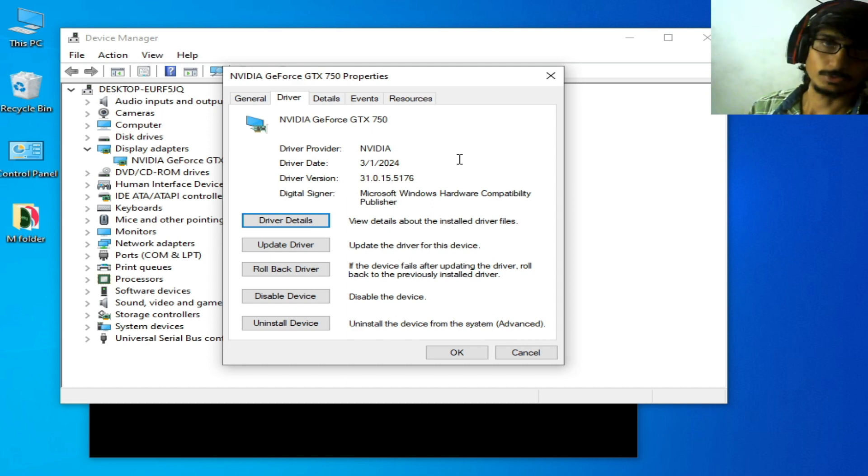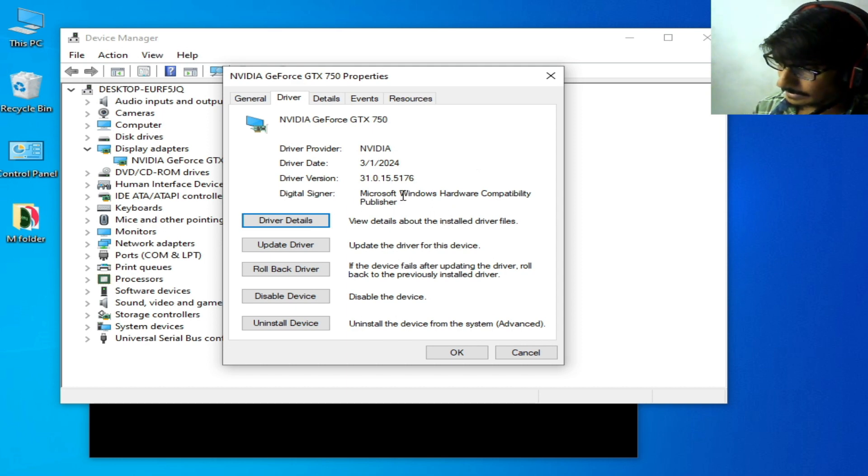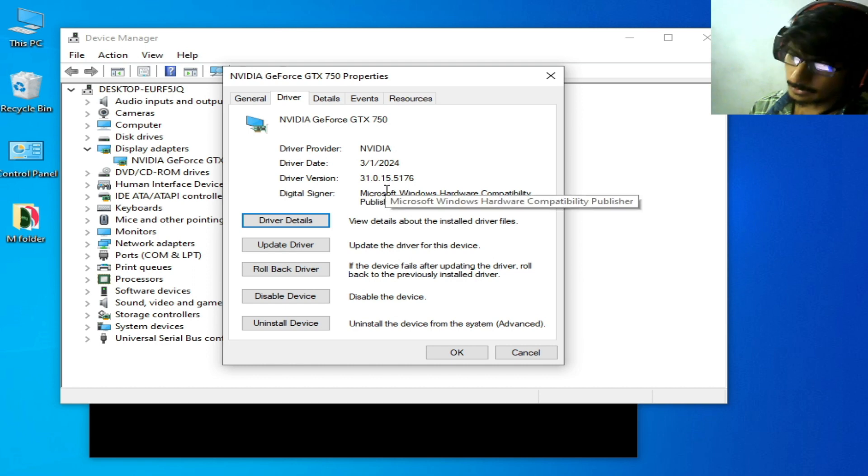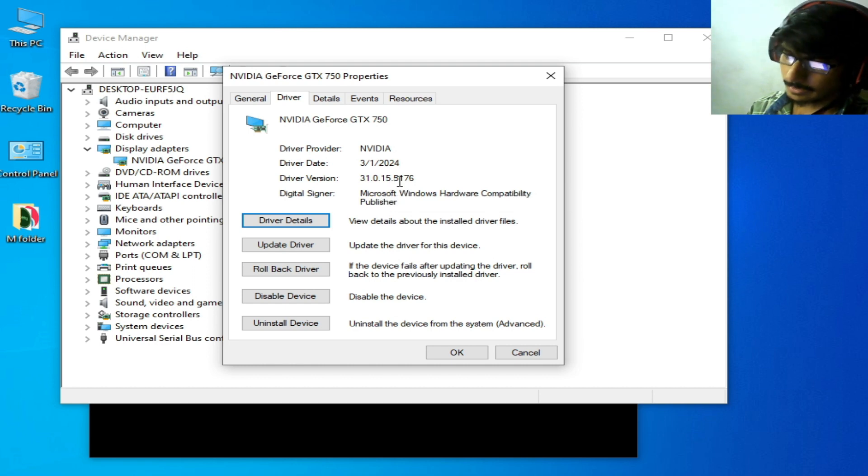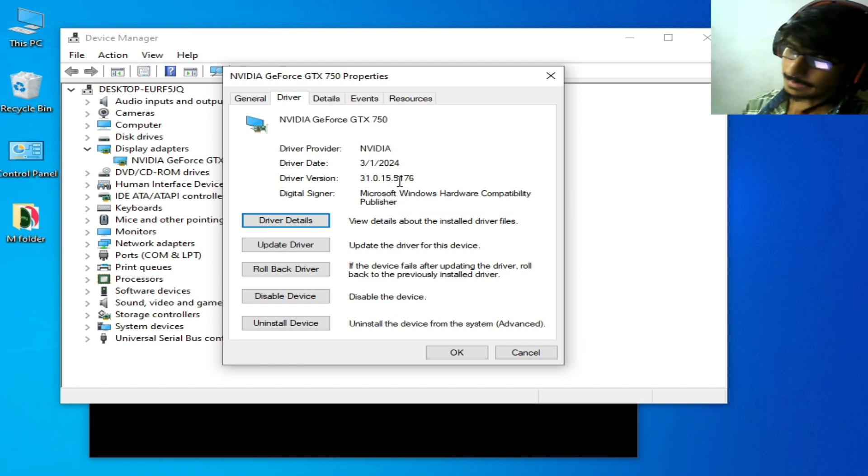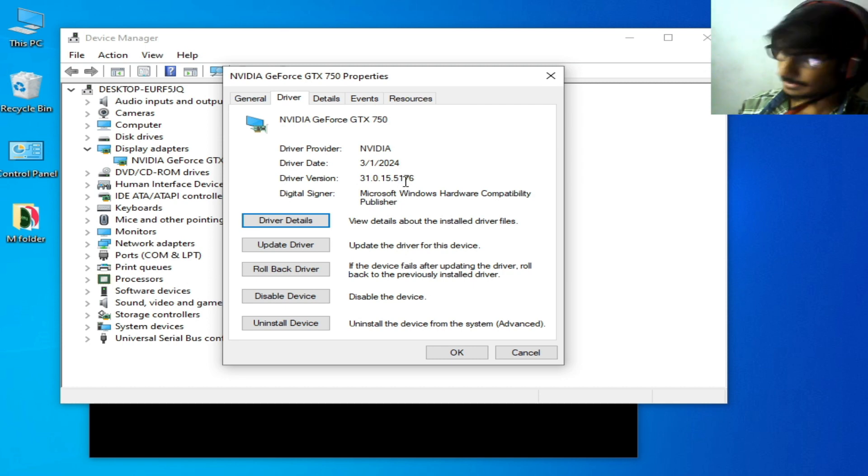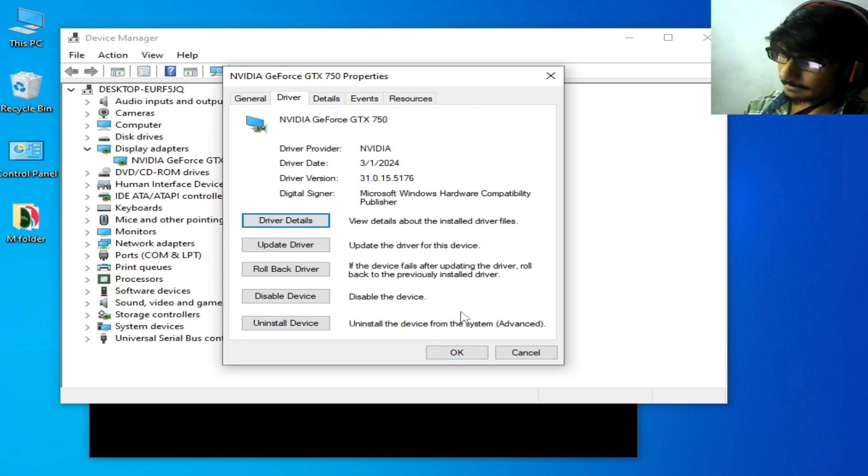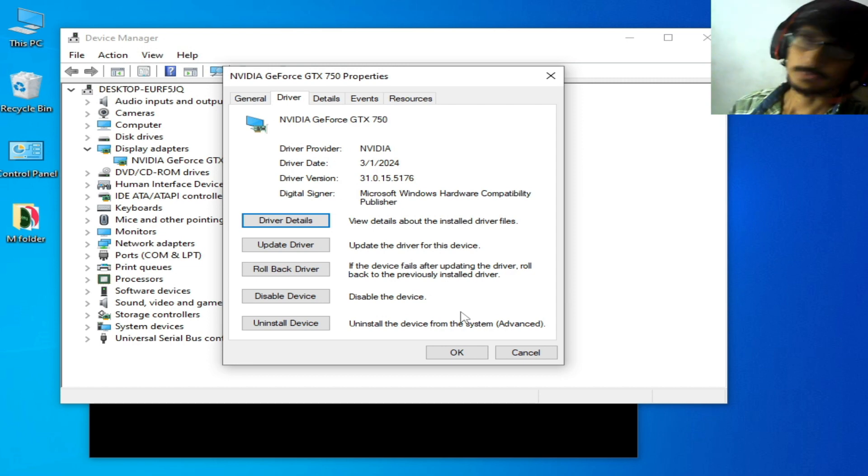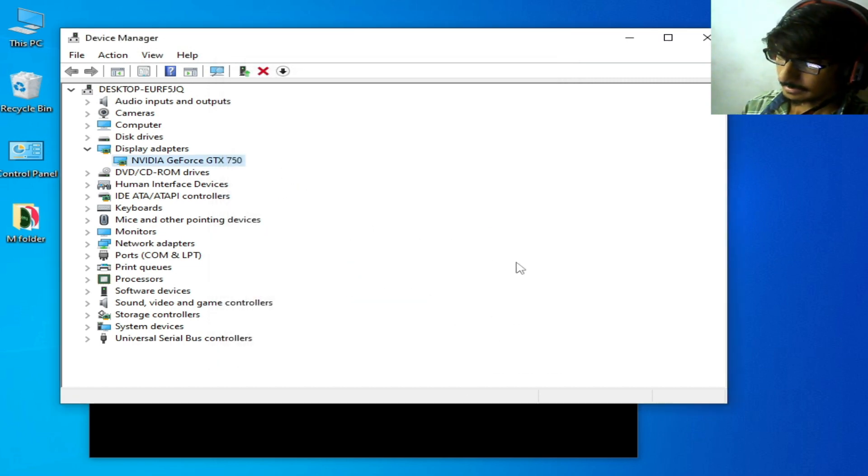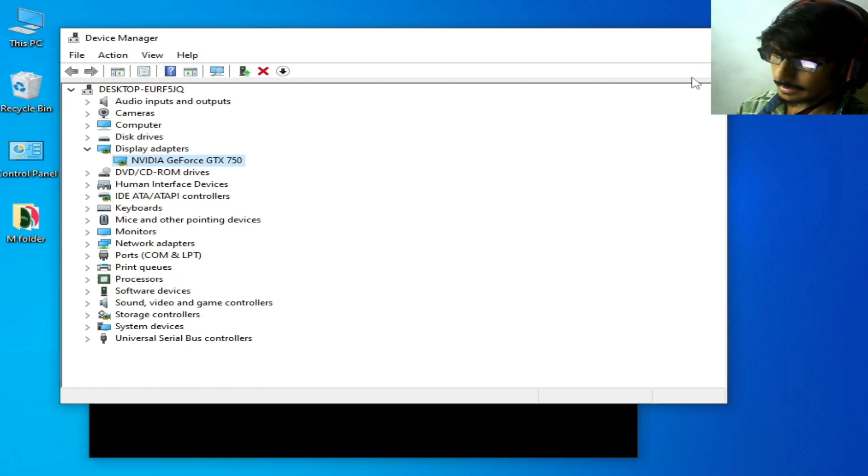Over here you can see the driver date and driver version already installed in Windows for your GPU device. You can see driver date 2024, so I'm already using the latest version drivers. If you don't have the latest version, please update it first. This is the second solution.